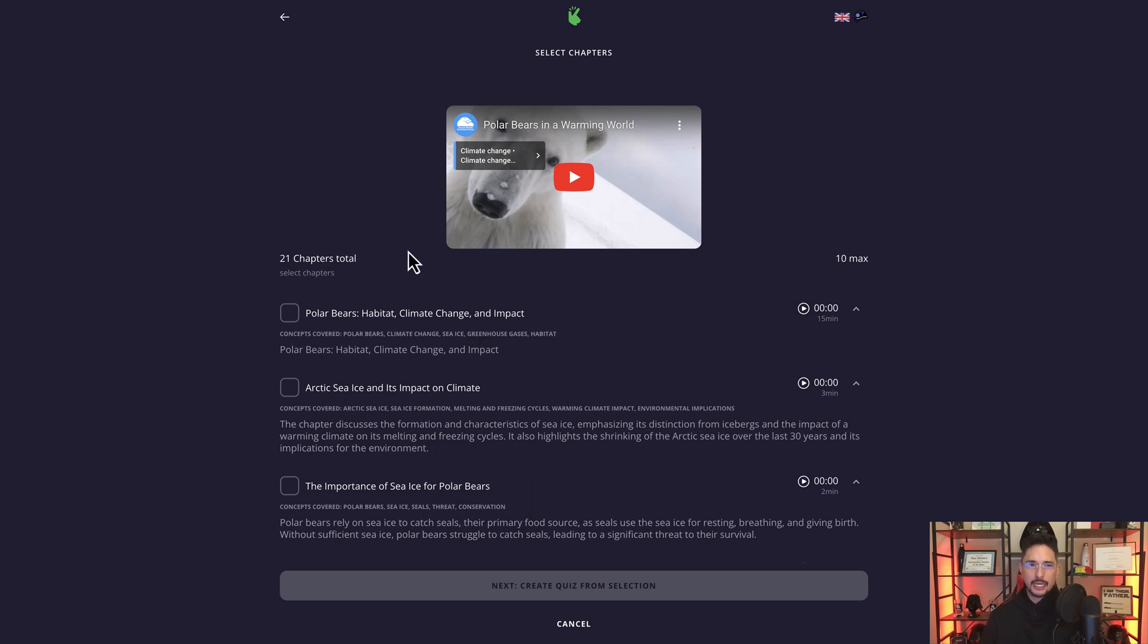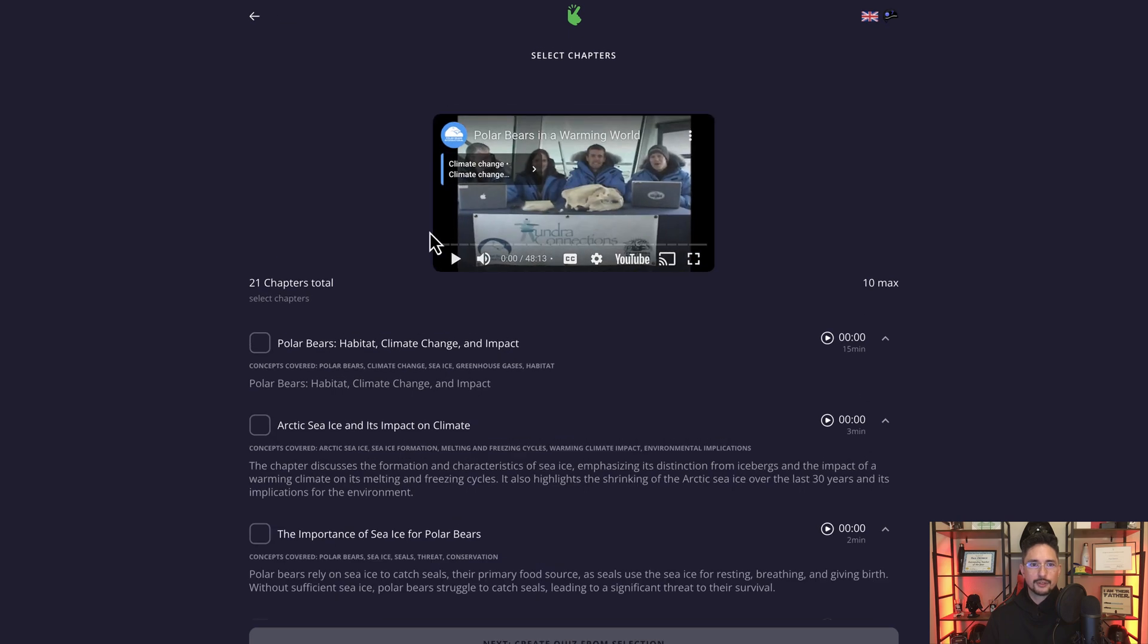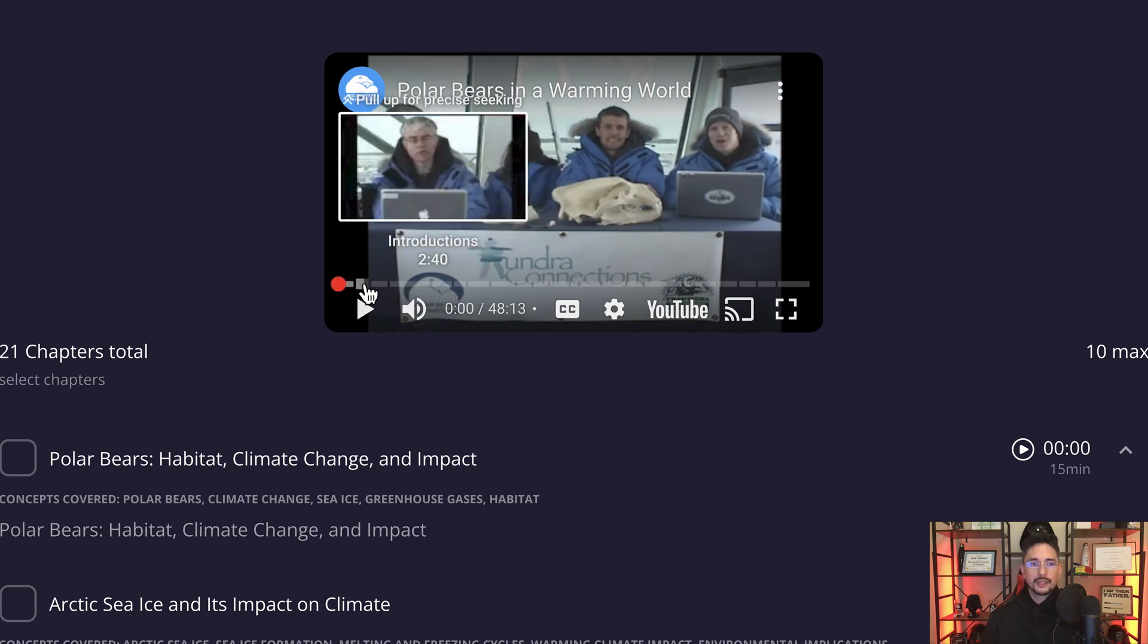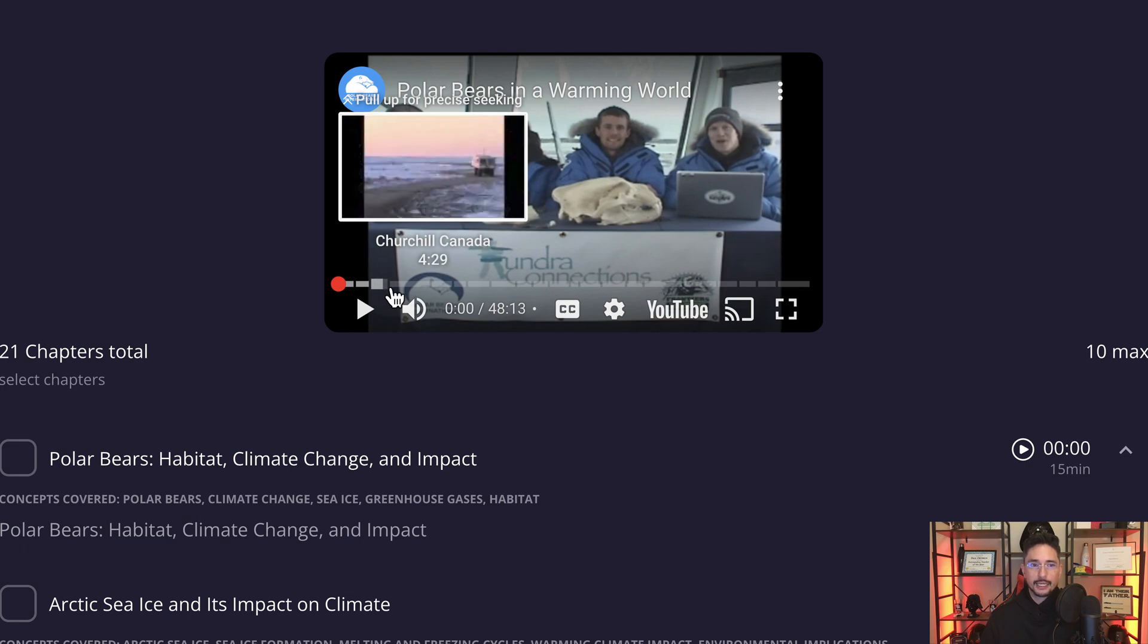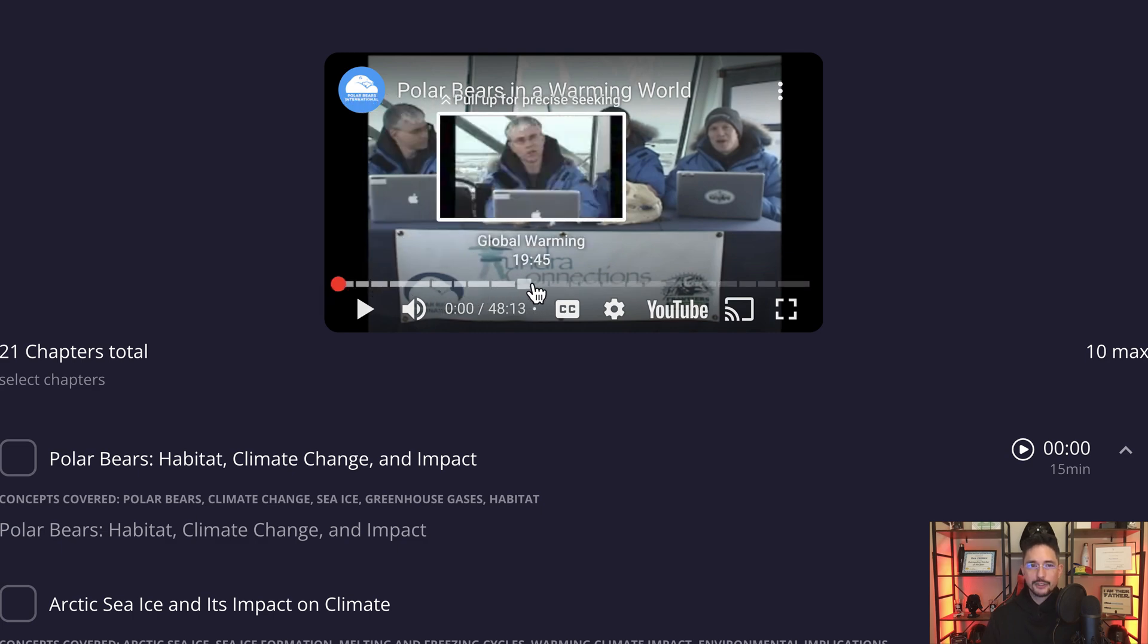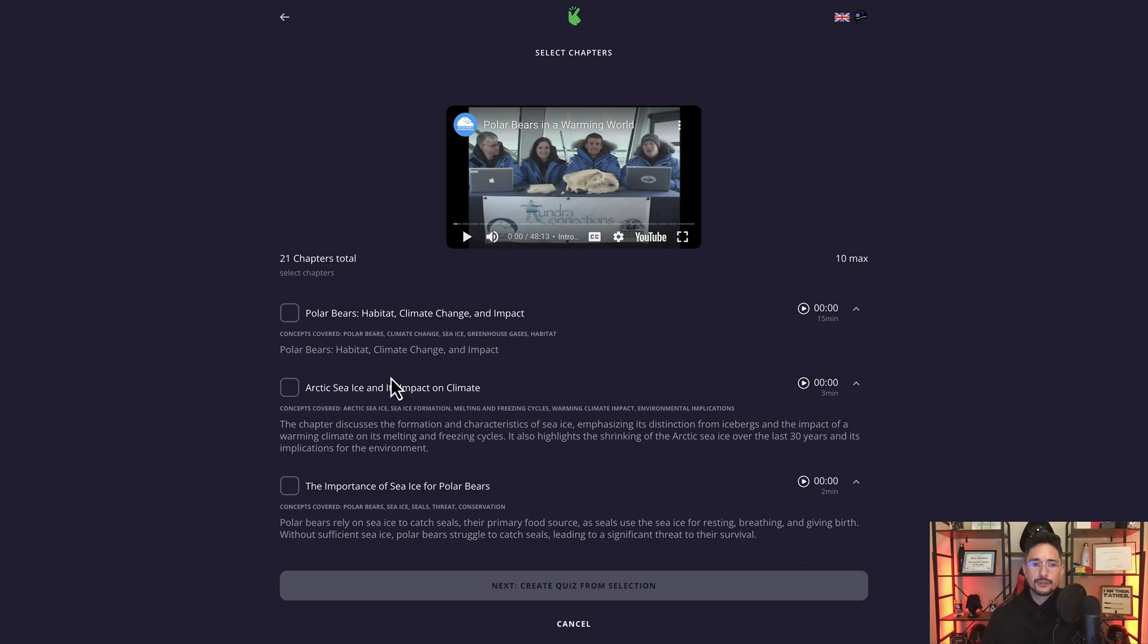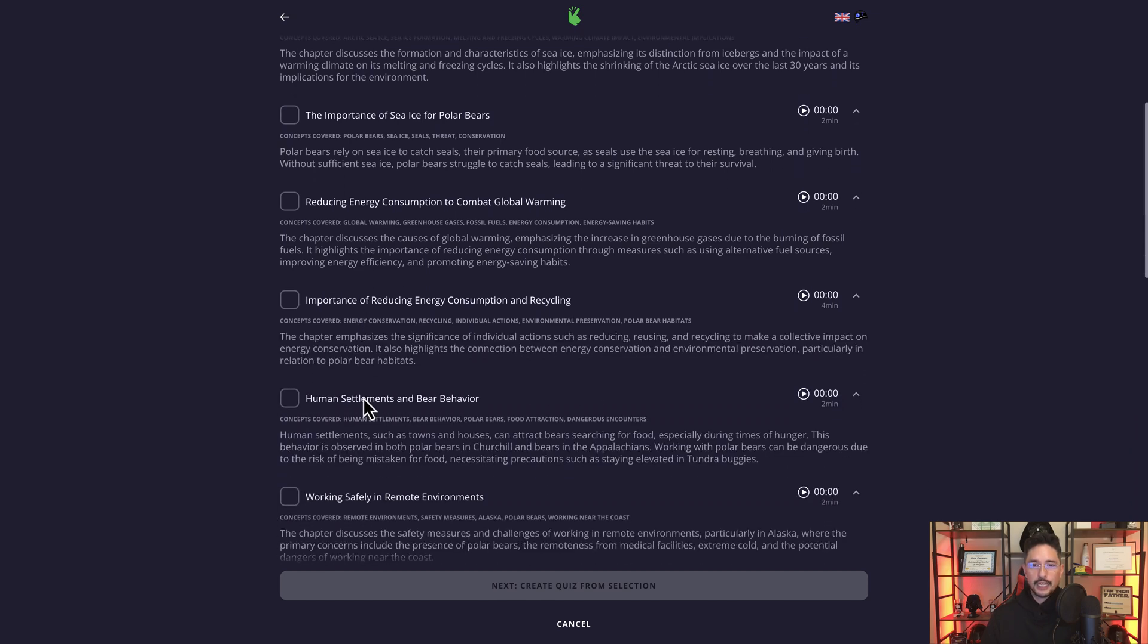And here's what I mean by chapters. If you look over here, it says 21 chapters in total. And from these chapters, here's all the chapters that are in the video. If I click on play here and hover over the YouTube video, you see this white line is broken up. These are individual chapters in the YouTube video. So this one says introduction, here's Churchill, Canada, polar bears, climate, etc. Not all YouTube videos have chapters. And actually, in my experience, most of them don't. Only some of them that I've experienced actually have chapters. And that's not a good thing or a bad thing. It's just that if a video is longer and it does have chapters, Quizzy is able to separate this video out into individual chapters.